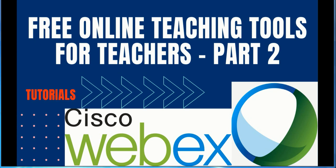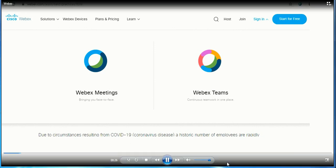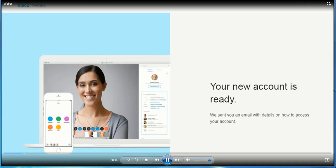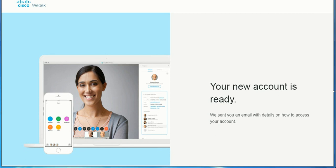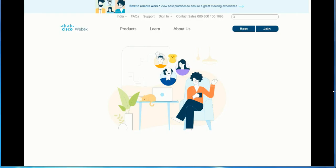Let's move to the sign-up process. You can just click on start for free, or you can sign in using WebEx Meetings or WebEx Teams. We will go for WebEx Meetings. To sign up, just use your email account. They will verify, and then you either join or host.